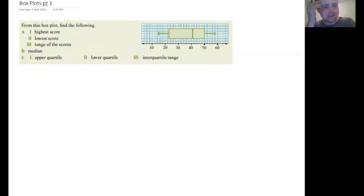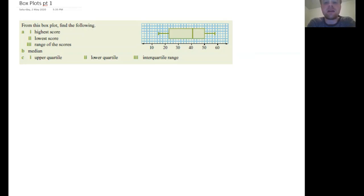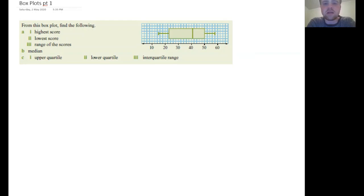Welcome back Year 9 to another lesson. Last lesson we looked at quartiles as a way of describing data. This lesson we're going to be looking at a way of displaying data that includes that quartile information, so we're looking at box plots. We're going to learn how to read them and also how to make them ourselves.